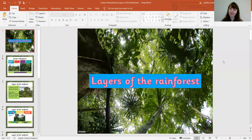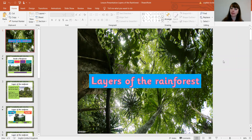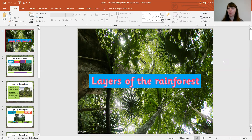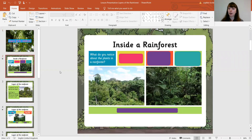Hello Year 3, hope you had a good half term. Today, as part of our new topic, we're going to be talking about the layers of the rainforest. Even though we're in our homes in London and we're not able to move, at least we can be transported to the rainforest by looking at some lovely pictures of it. I'm going to ask you a few questions - see what you can come up with from the pictures.